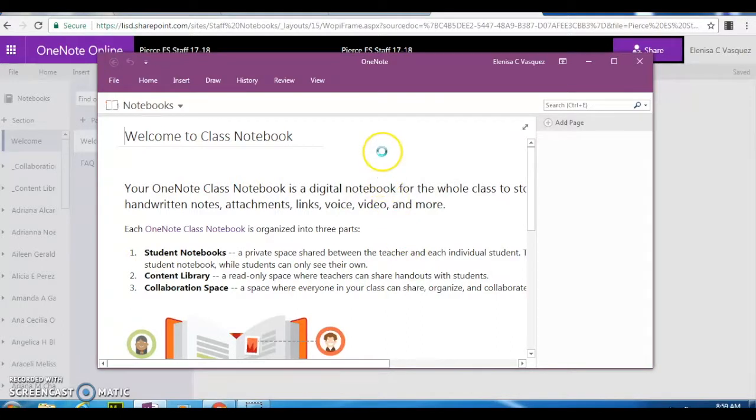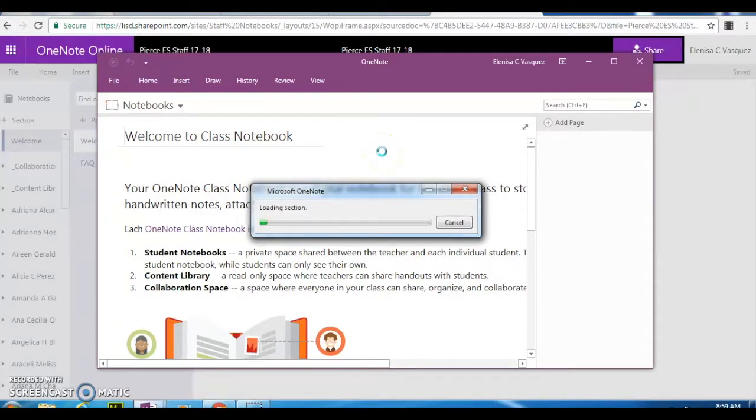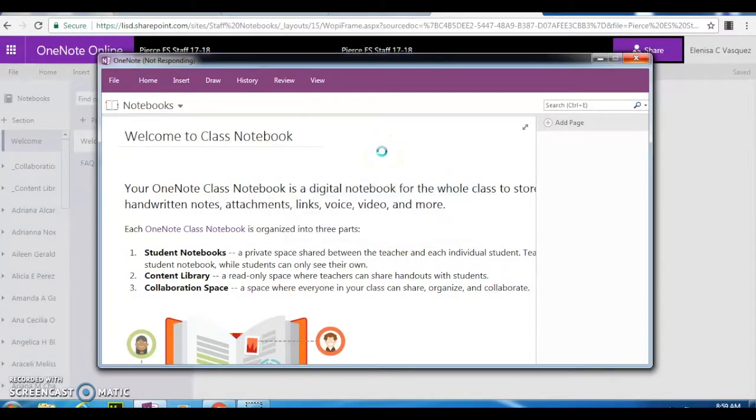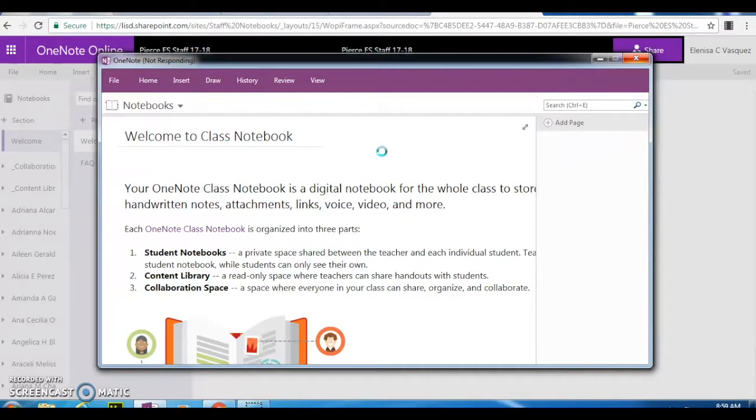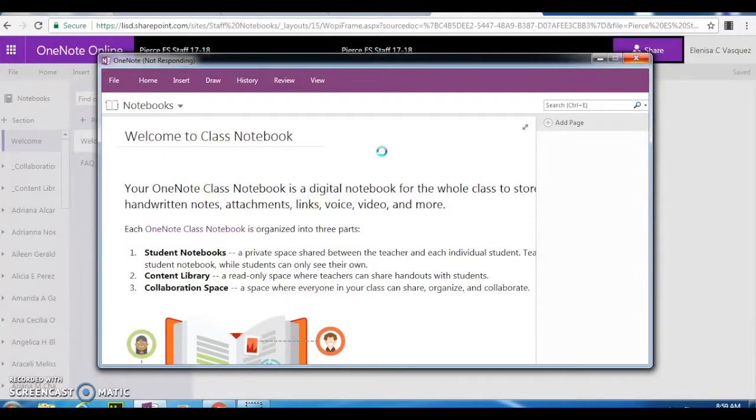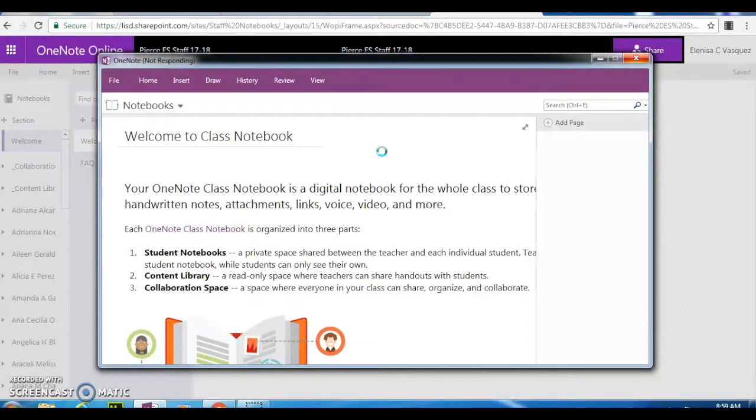As you can see, it is starting to sync. It's loading up the sections. This might take a little longer for some different computers. I've noticed that on one computer it took like two or three minutes. On another device it took a little less. So just be patient. Wait for the notebook to load and sync.